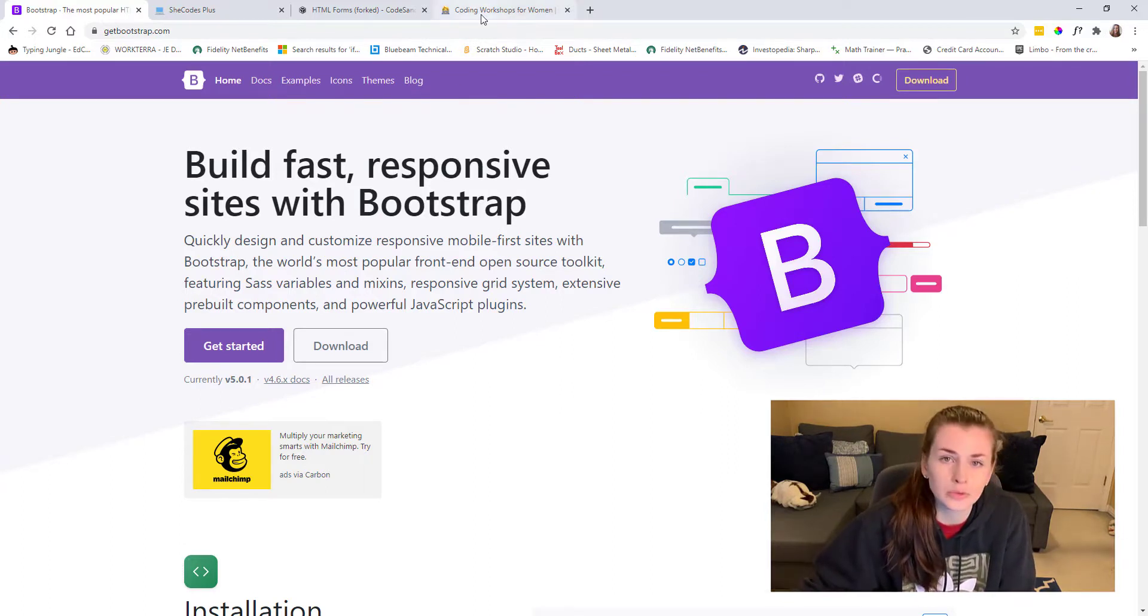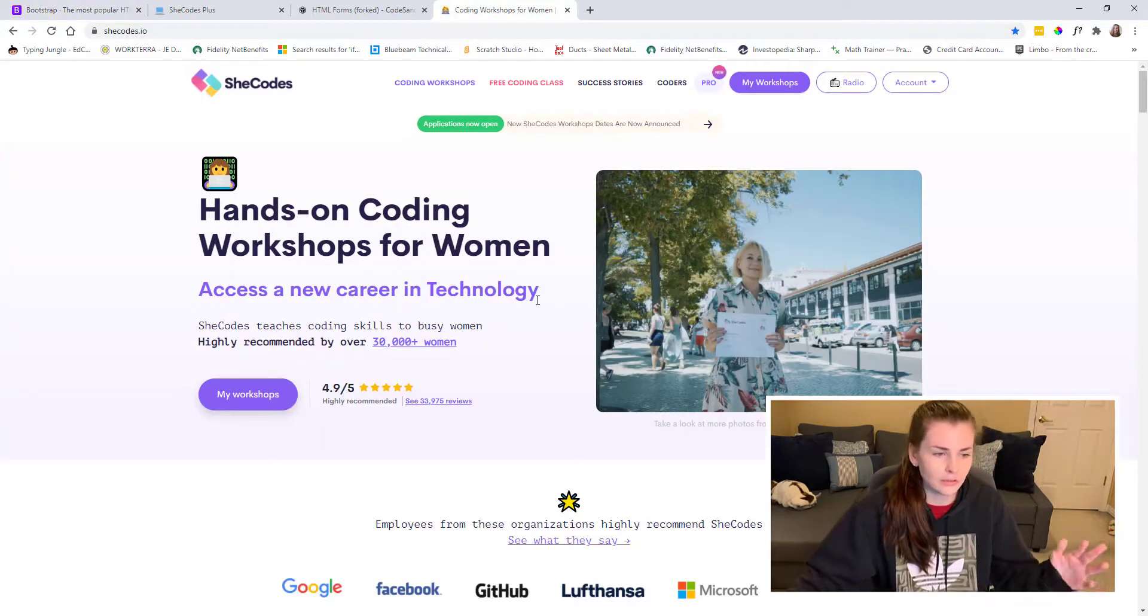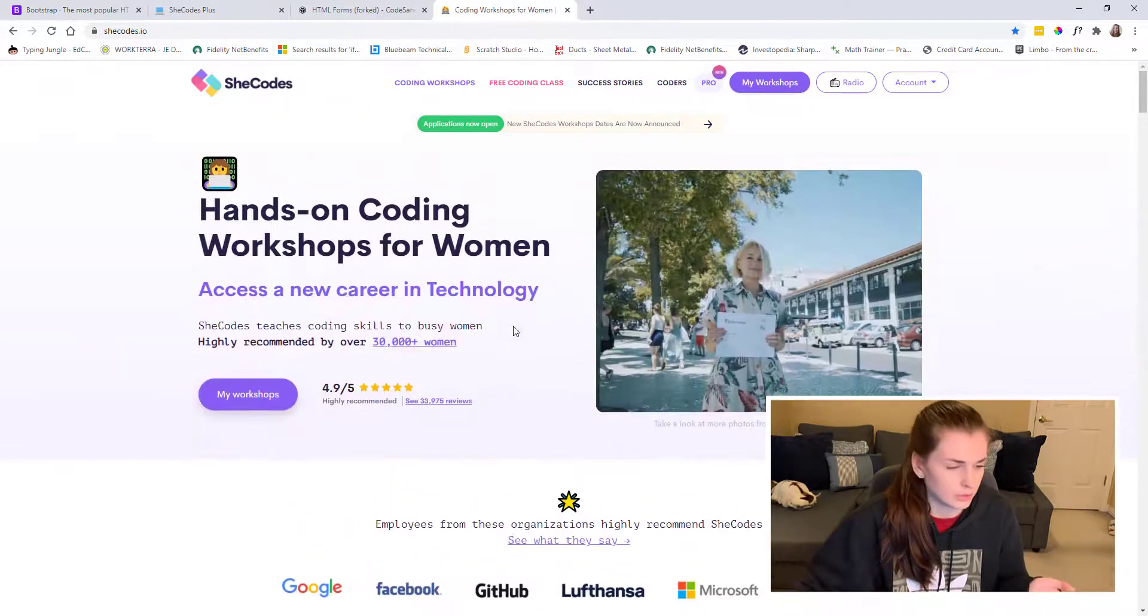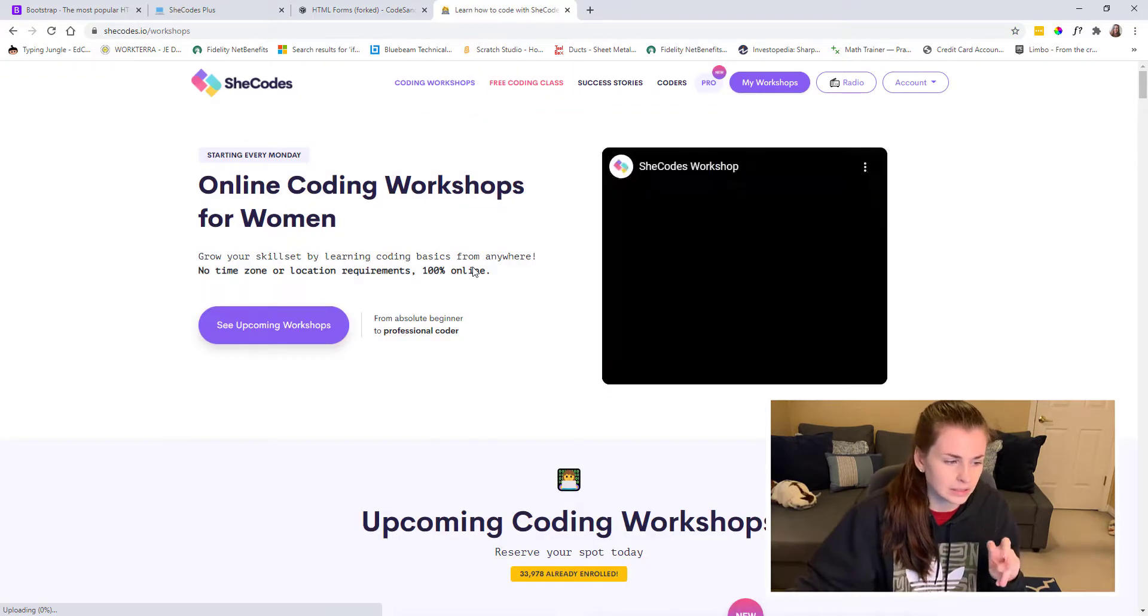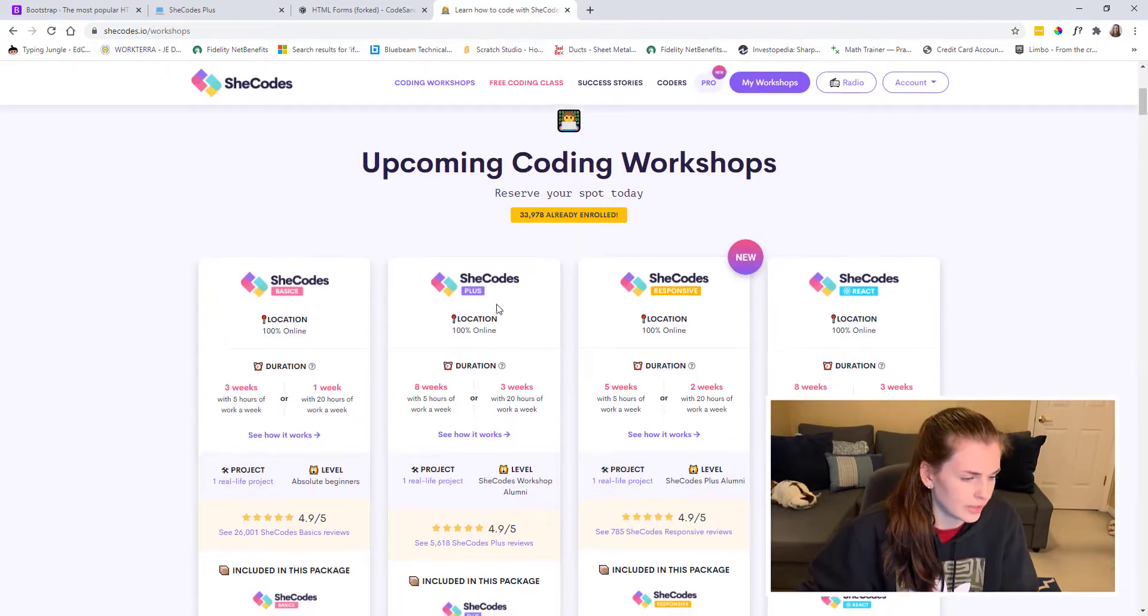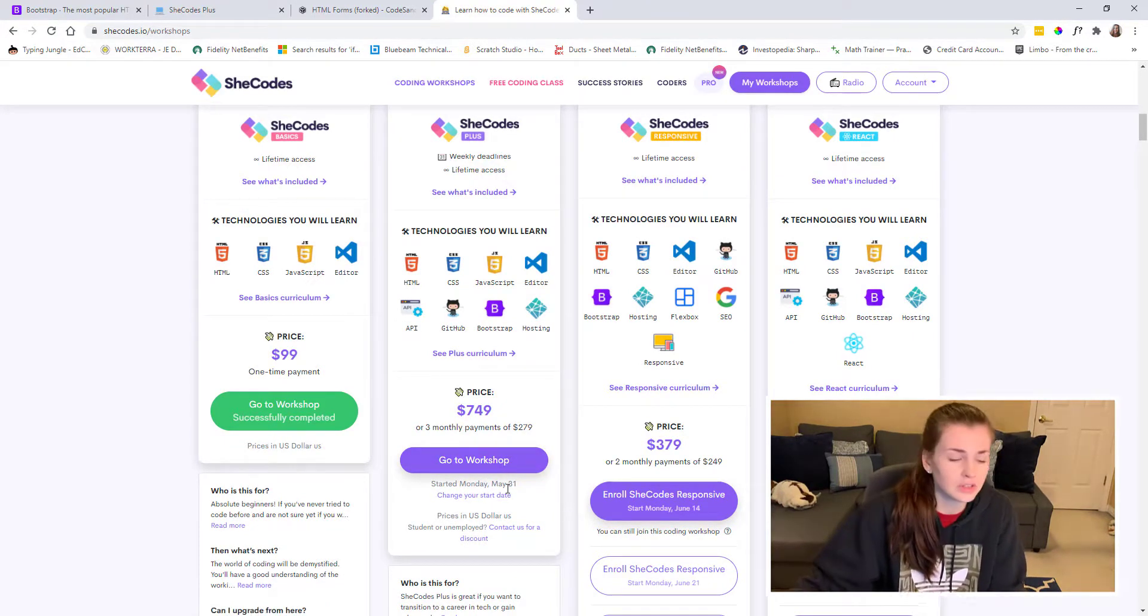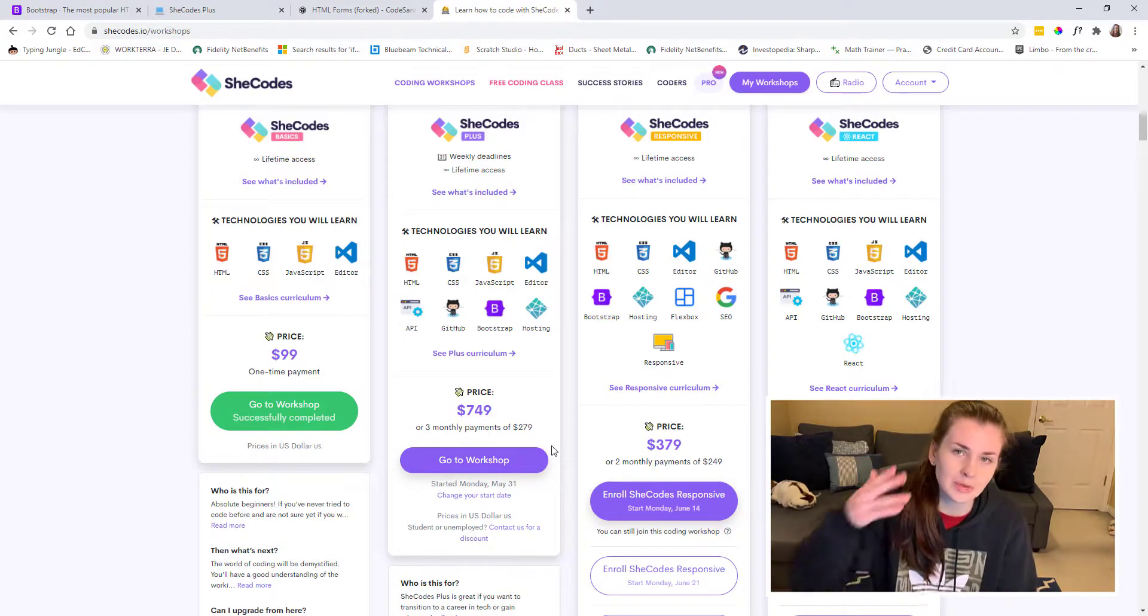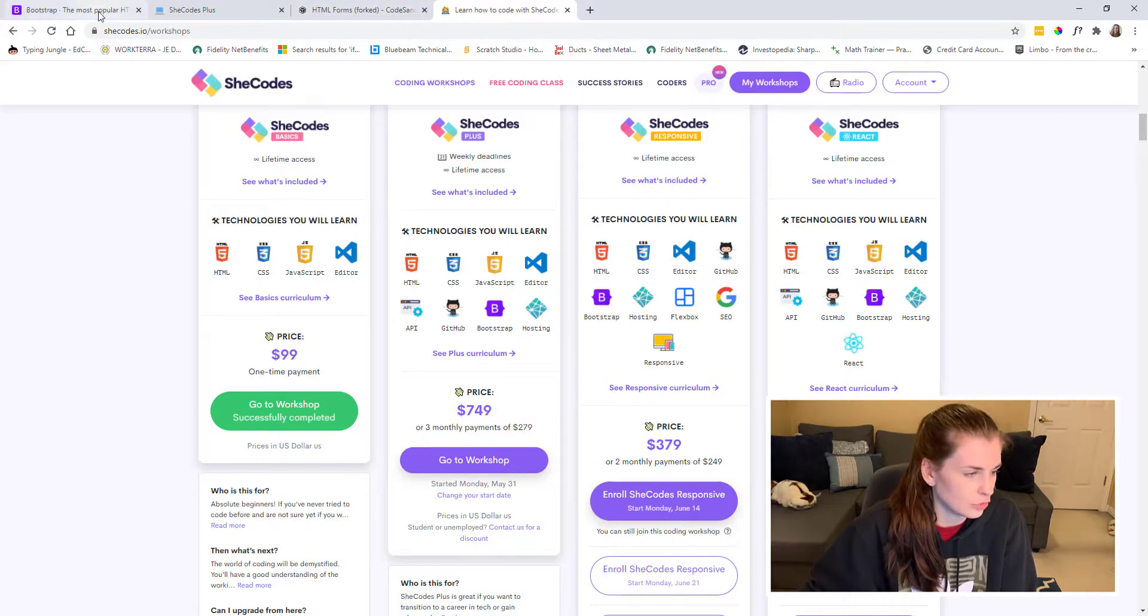First off, the class that I'm taking for the summer is the eight-week She Codes class. I took the three-week basics one back in November and then I just signed up for the She Codes Plus, which I started May 31st. So this is what I'm doing this summer. That is the class that I'm taking and in here they teach you about Bootstrap.